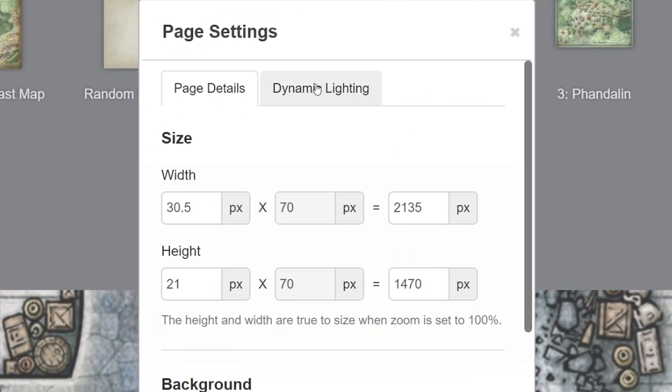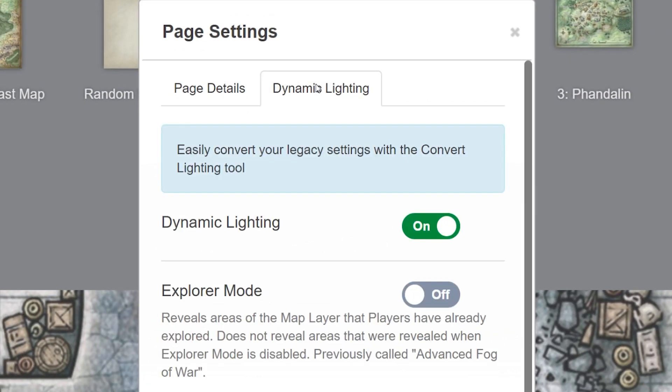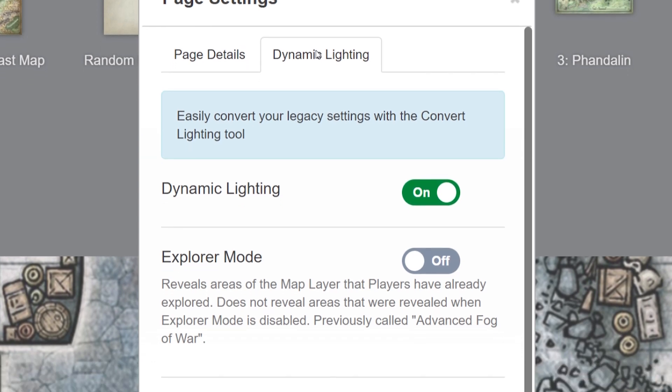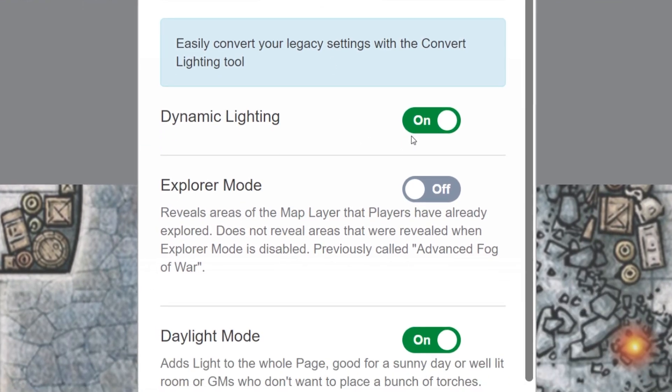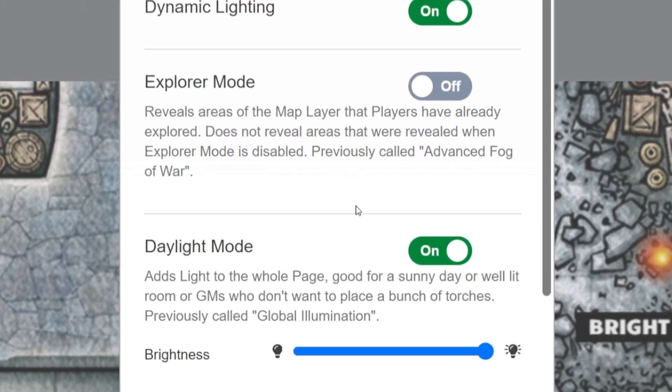Click the dynamic lighting tab. We covered setting up your page and your token with dynamic lighting in another video, so I'll leave that link in the description below. But for now, make sure dynamic lighting is turned on and make sure daylight mode is turned on.